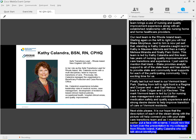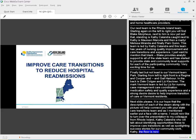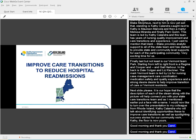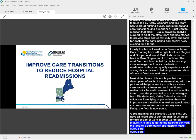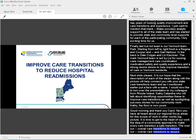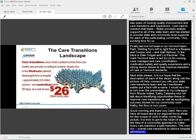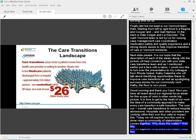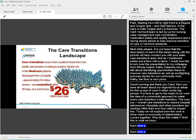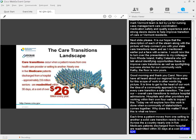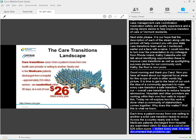Good morning, and thank you, Carol. Now that you all have heard about our overall regional focus areas for this scope of work, in other words, the big picture, it's time to really get to the heart of our work, the idea of a community approach to make every care transition a safe transition. The overarching evaluation of care transitions improvement work is based upon reducing hospital readmissions. We know hospitals and other providers are working within their own four walls to impact this. Today, we will explore how this work is done when a community of stakeholders comes together. Why does this matter? Well, this is what we know. Each time a patient moves from one setting to another, a solid care transition needs to occur. Across the country, nearly one in five Medicare patients discharged from a hospital are readmitted within 30 days, at a cost of over $26 billion every year. It is well documented that problems can occur during this transition of care that can cause an unplanned return trip to the ER and potential readmission.